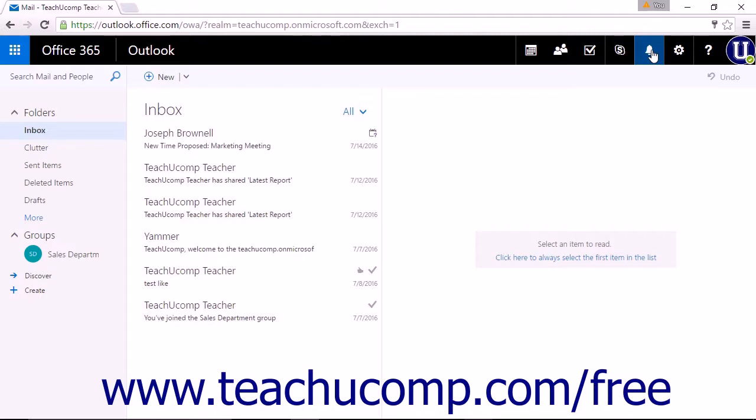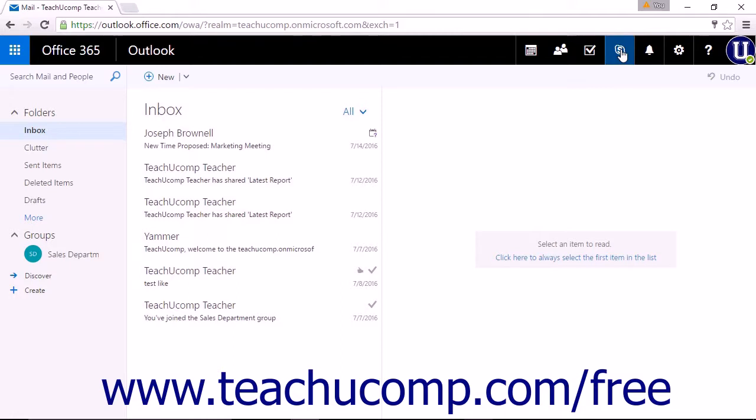You will also find the Skype for Business icon within the nav bar. You can click this button to launch Skype for Business and use Instant Messaging right from Outlook on the Web or access an online meeting.